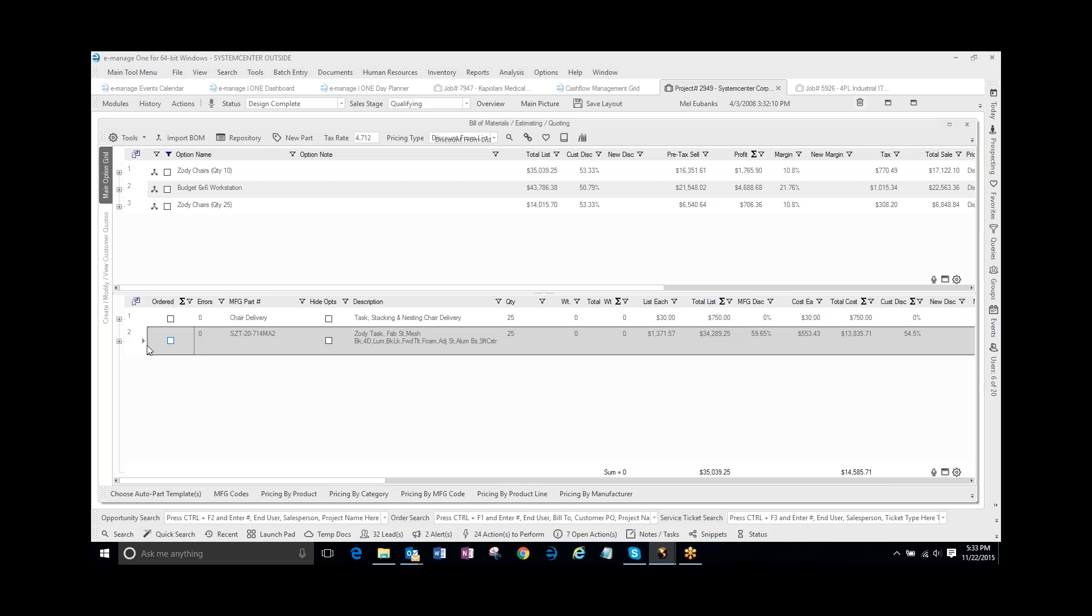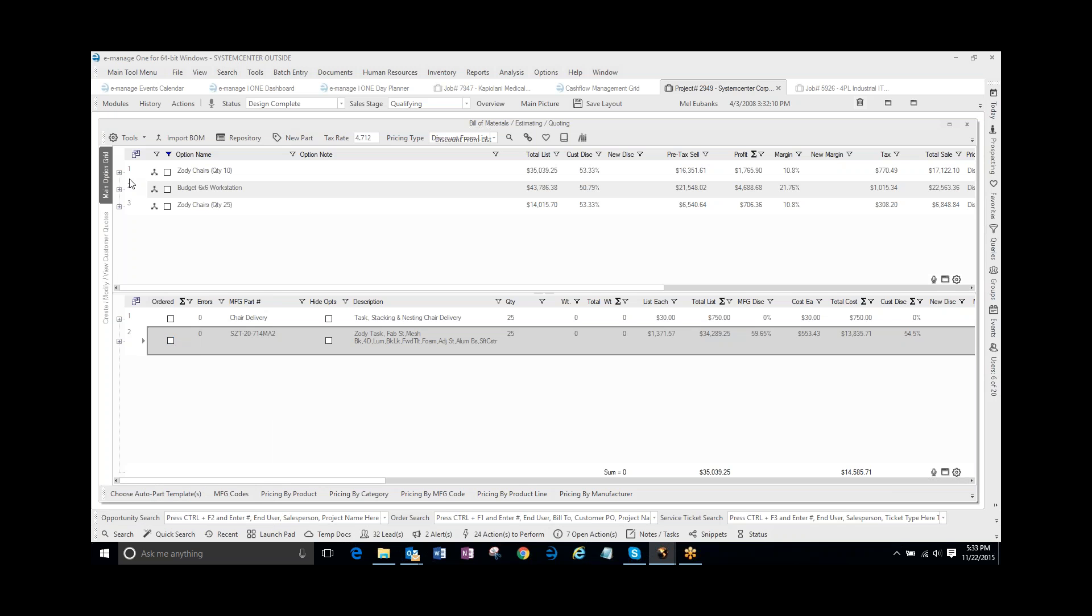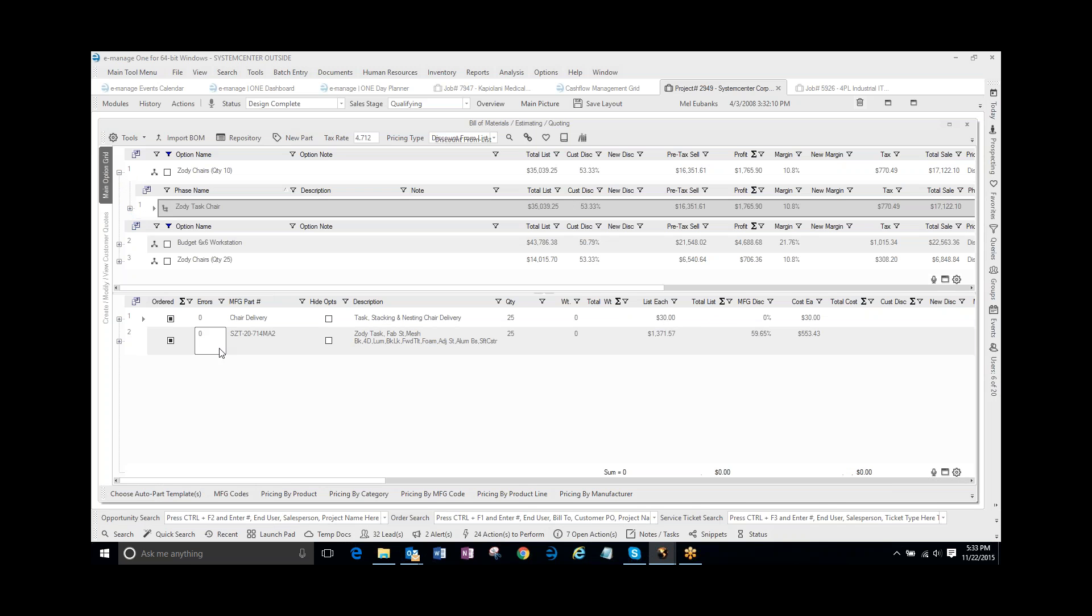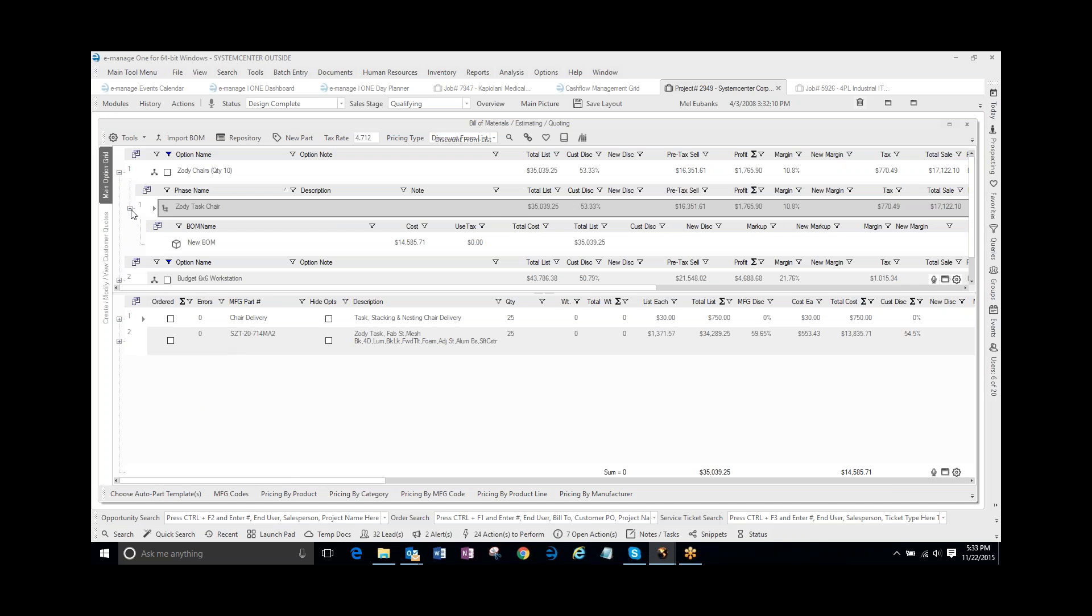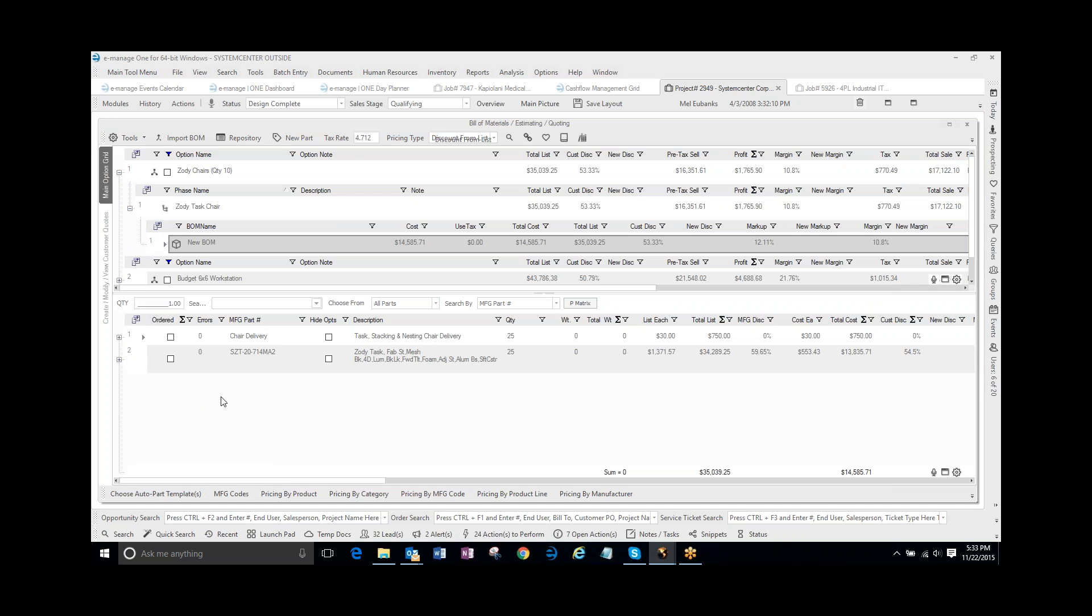I can actually take this part as well, and I can copy this part, and I can go into here. You have to select on the BOM down here, and I can paste.